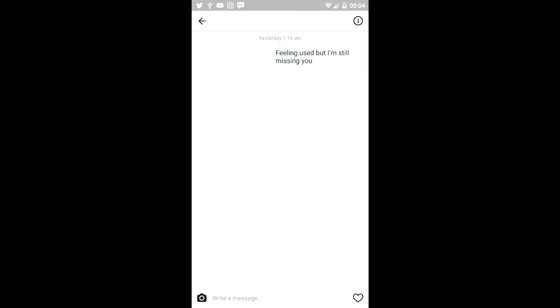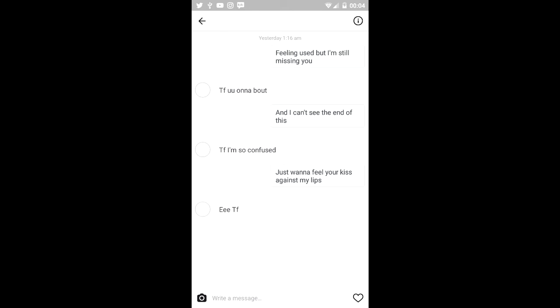Feeling used, but I'm still missing you. [Response:] The fuck you on about? When I can see the end of... [Response:] The fuck. I'm so confused. It's just want to feel your kiss against my lips. Yeah.